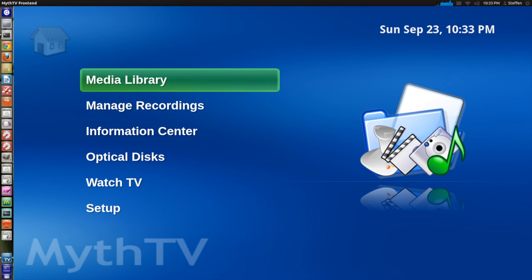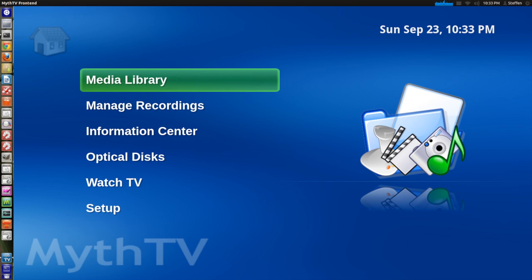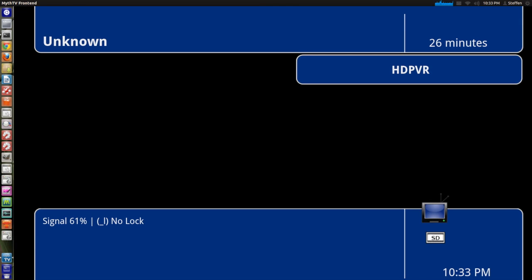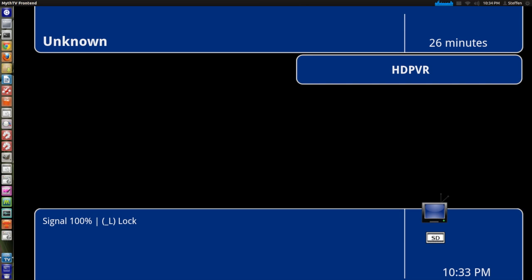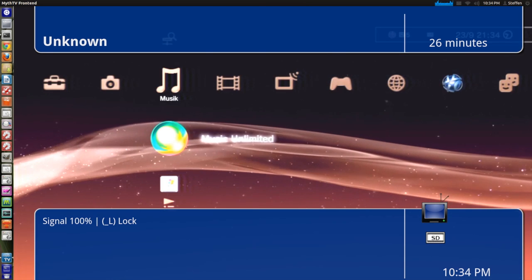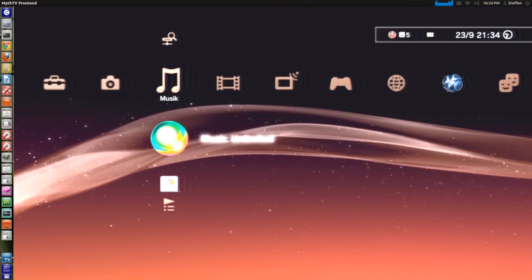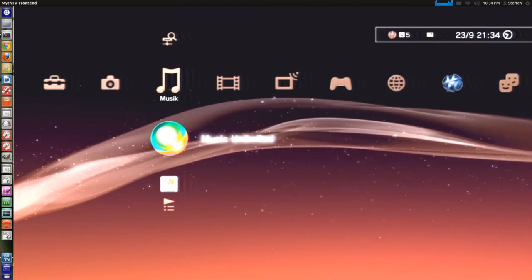So now we will open up MythTV frontend. Now you may have to log out and log back in to make this work, so please do that if it's necessary. But when the frontend MythTV has opened you will go down to watch TV and press enter. And right here it says HD PVR signal 100% and as you can see it's working perfectly.